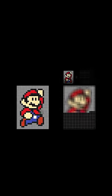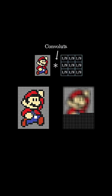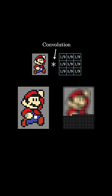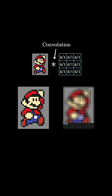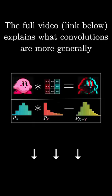In the lingo, we'd say that the image on the right is a convolution of our original image with a little grid of values. Or more technically, maybe I should say that it's the convolution with a 180 degree rotated version of that little grid of values.